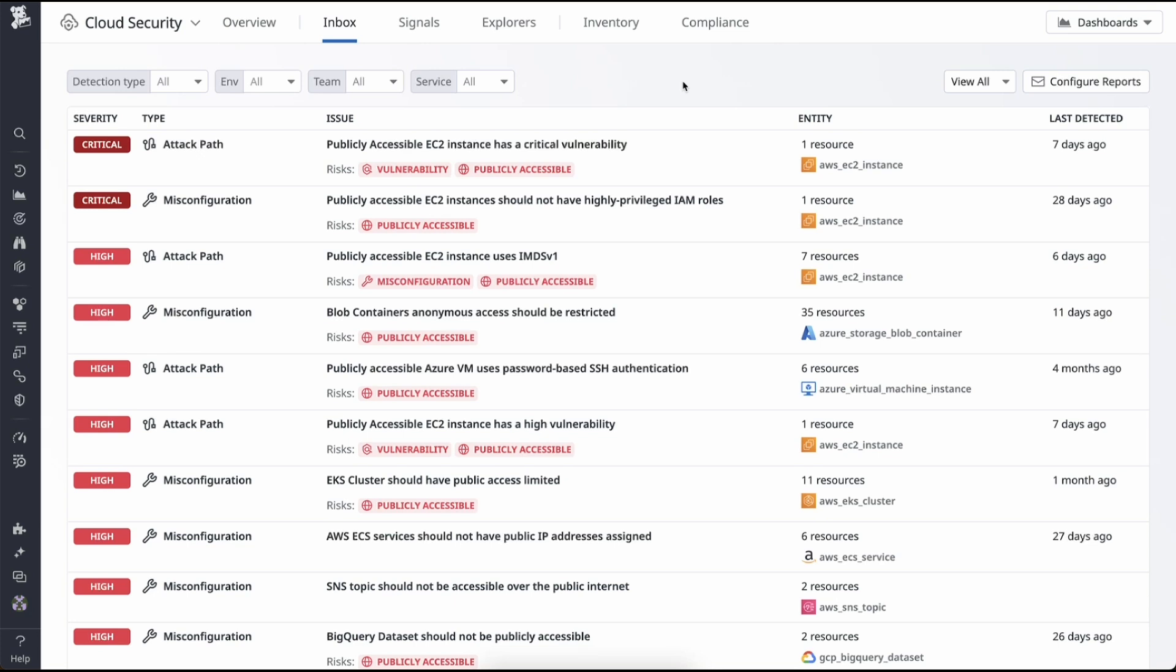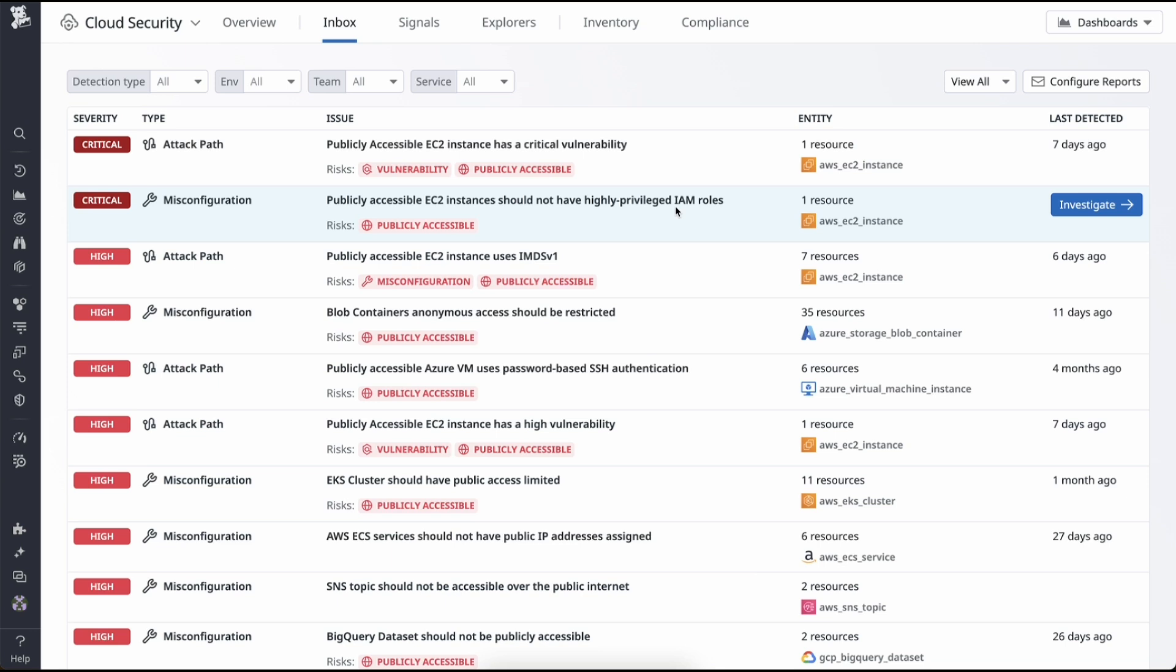Let's take an example. Security inbox has found a few critical severity issues, one of which tells us that our publicly accessible EC2 instance should not have highly privileged IAM roles, but we're unsure of the impact on this environment or even how to begin remediating. So, let's go into the issue.